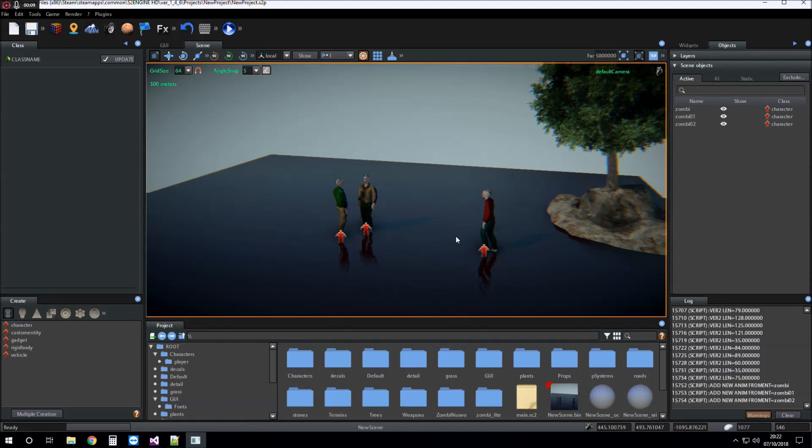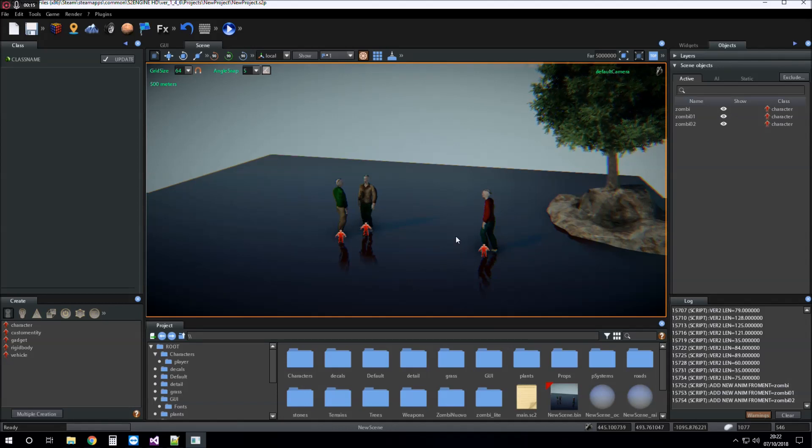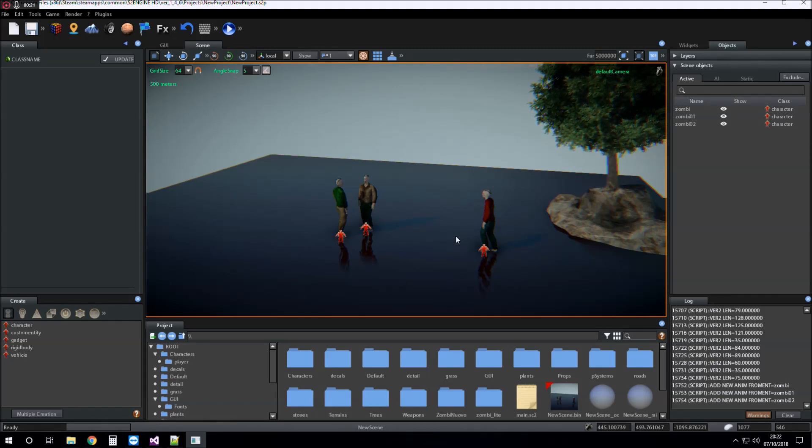What is a prefab? A prefab is an asset, a file containing the definition of one or more objects. The definition of an object is the list of its parameters and their values.